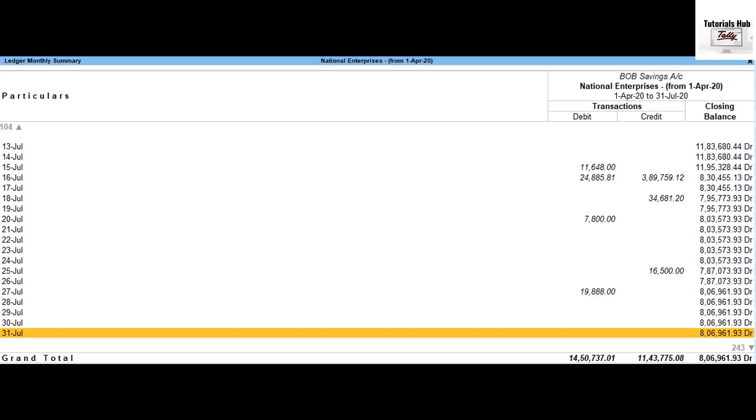In the ledger monthly summary report, press Ctrl plus F6 to view a daily break-up of the values.